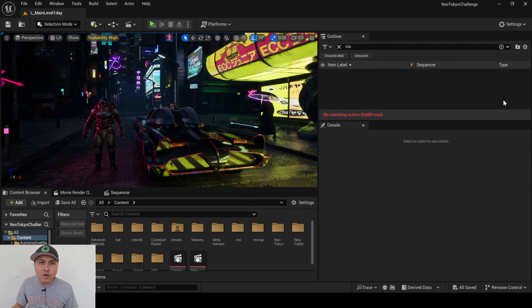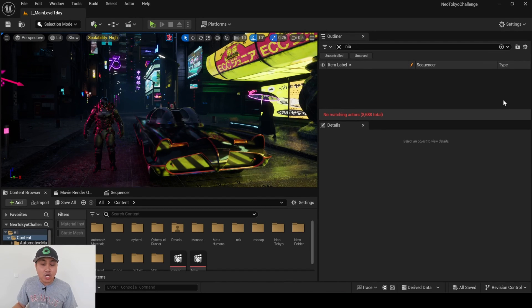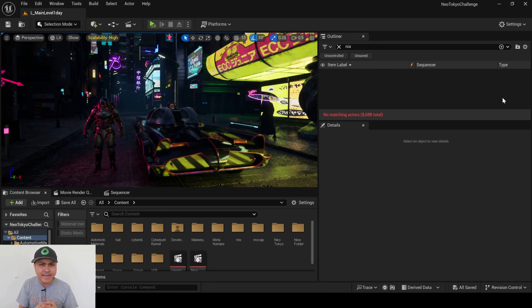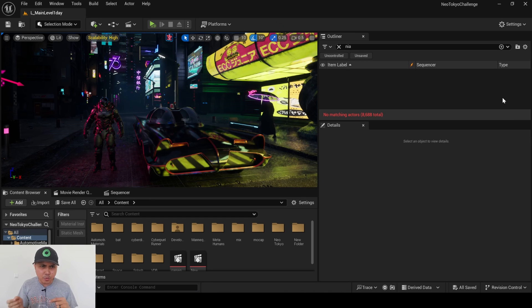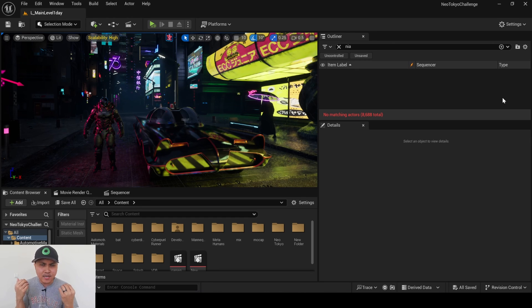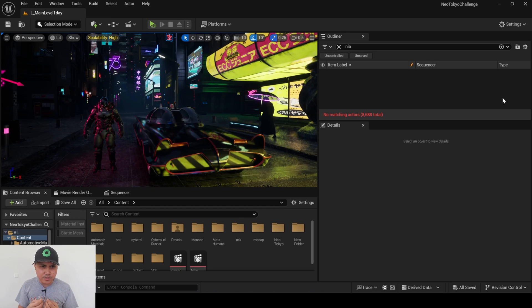Hey, what's going on y'all, Jay from JS Films. Welcome back in Unreal Engine 5.4. Now in this video, we are going to be taking a look at the new feature that was included in 5.4 Preview 1, which is the heterogeneous volume shadows.